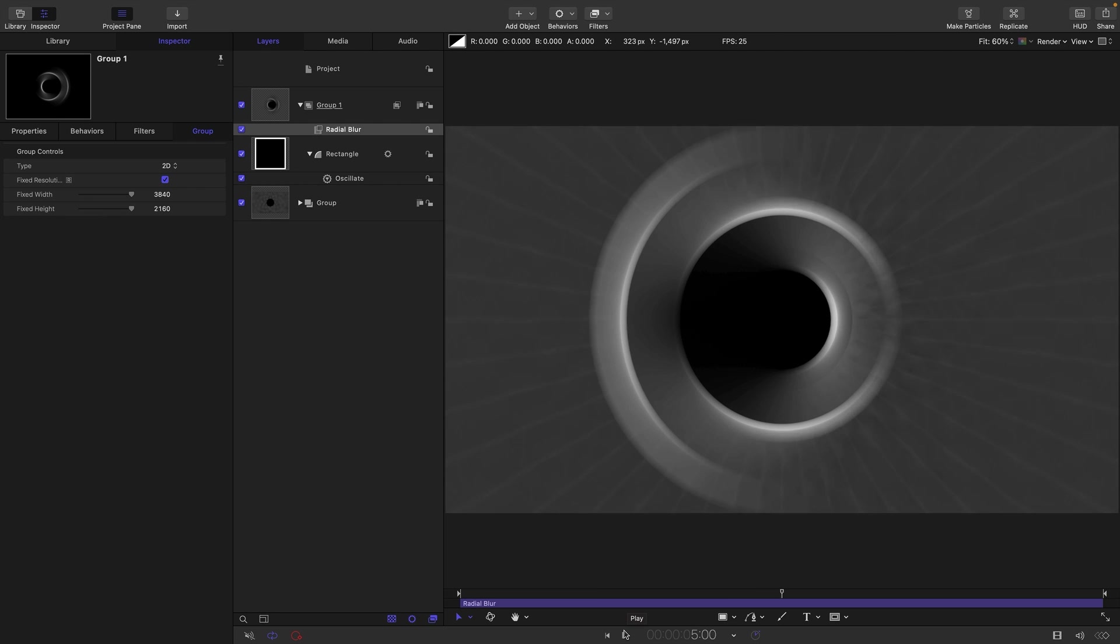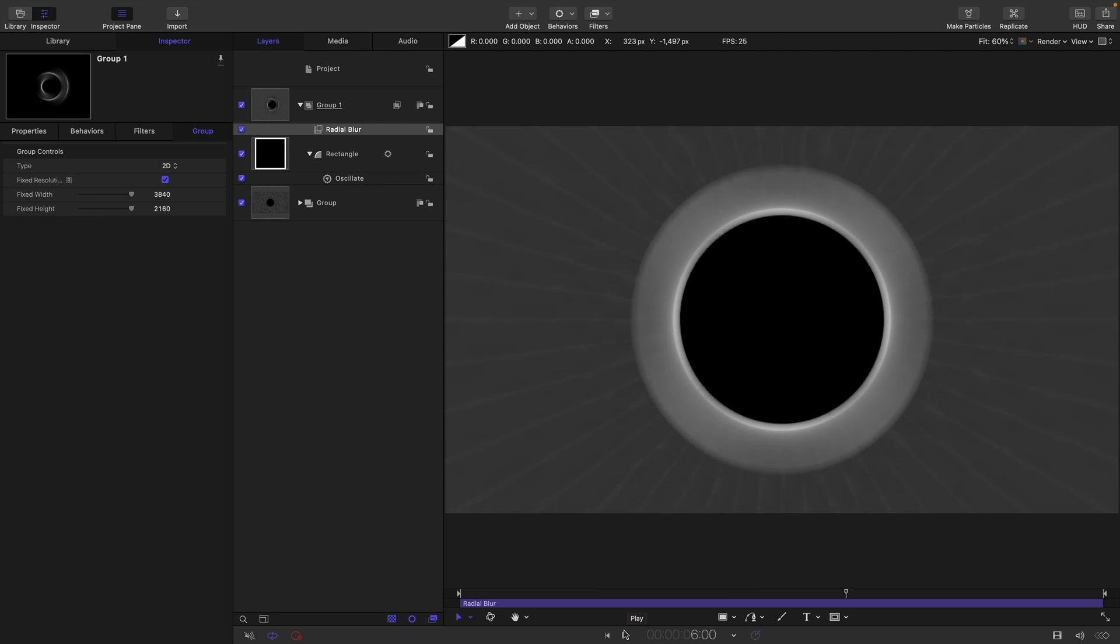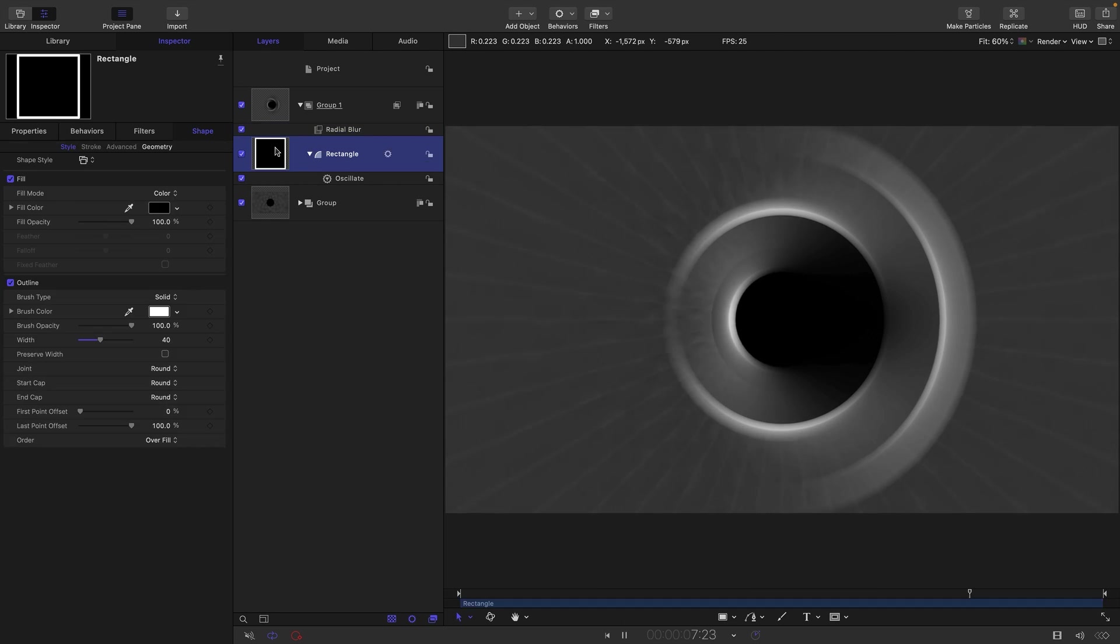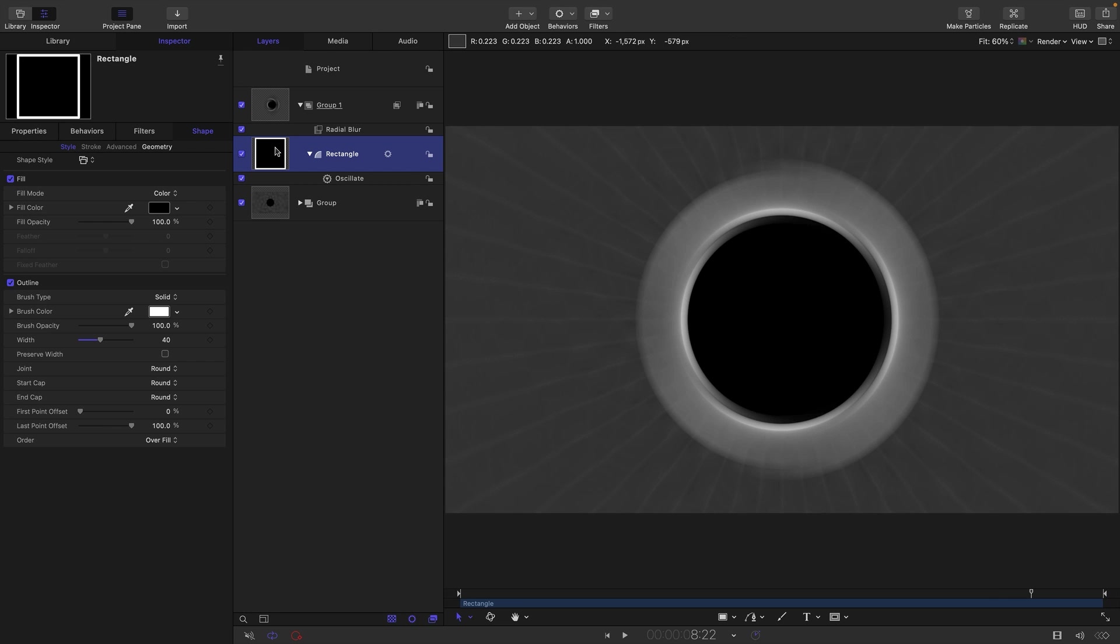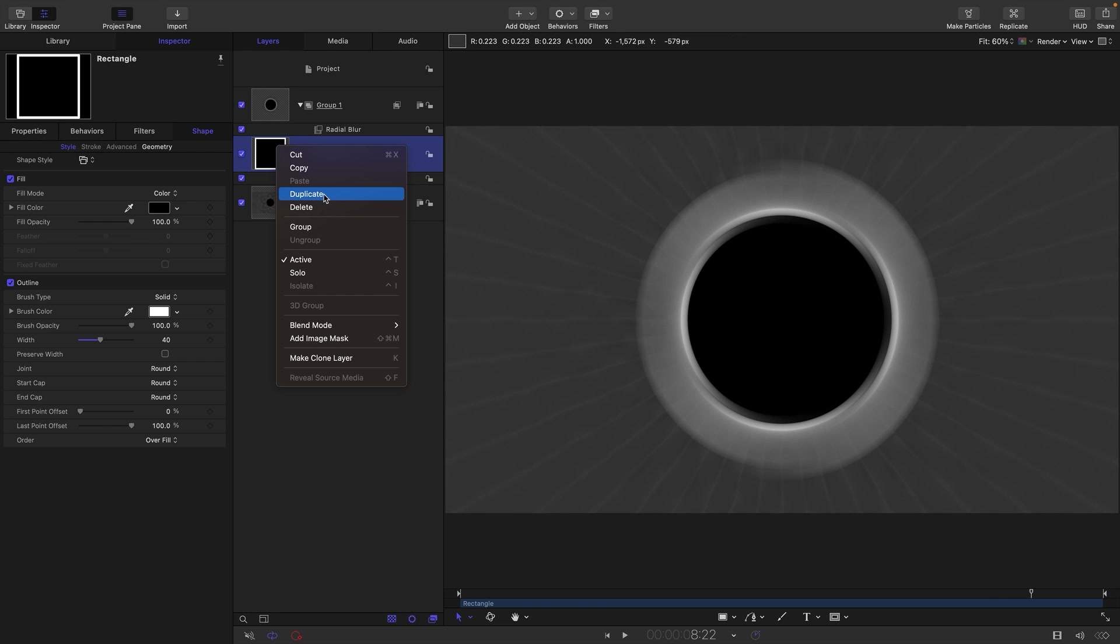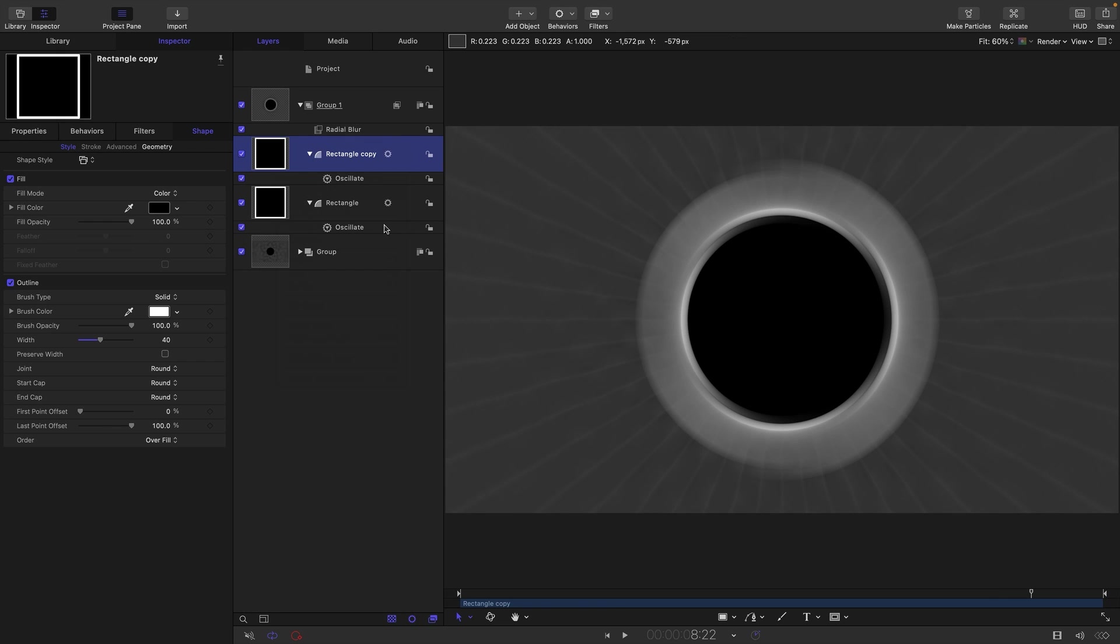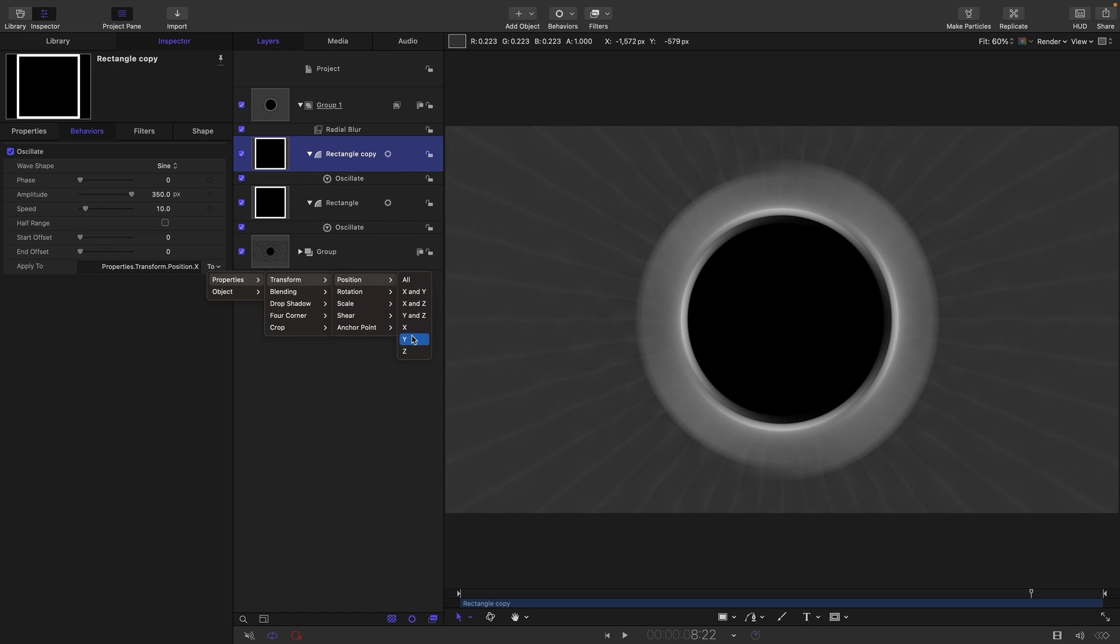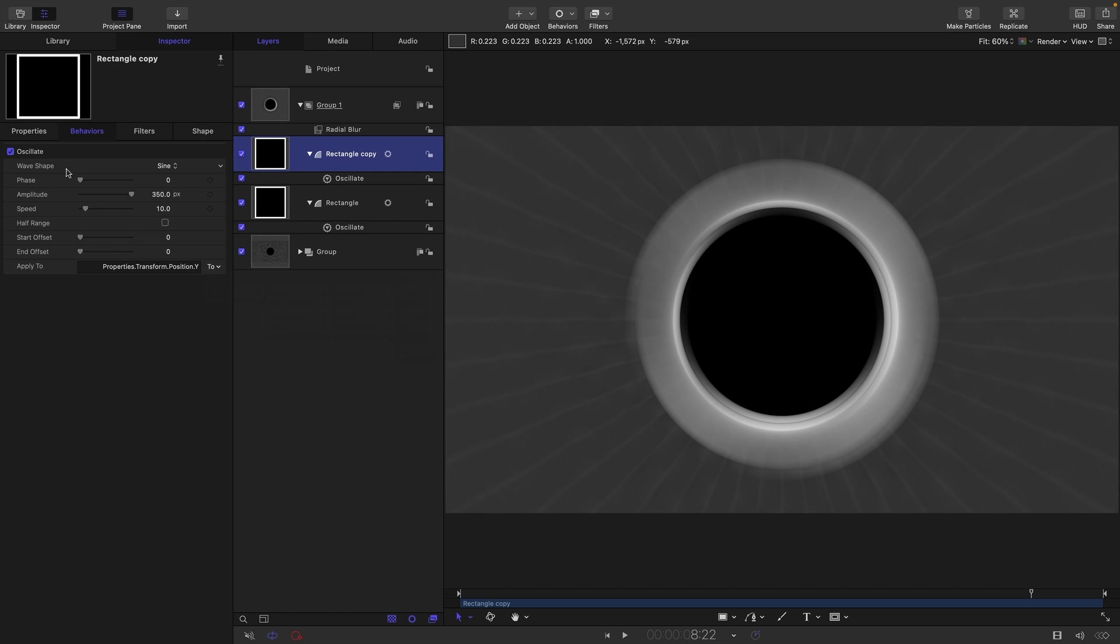So let's add another instance of this. Let's select that rectangle and duplicate it. And let's come over to the Oscillate behavior. And instead of X, let's select Properties, Transform Position and Y instead.